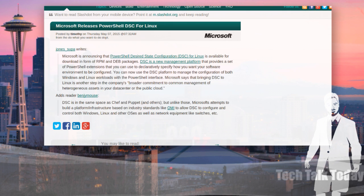As put by Benny Mouse on Slashdot: DSC is in the same space as Chef or Puppet and others. And unlike those, Microsoft attempts to build a platform infrastructure based on industry standards like OMI to allow DSC to configure and control both Windows, Linux, and other OSs, as well as network equipment like switches. So what Microsoft is trying to do is sort of bridge the gap a little bit.